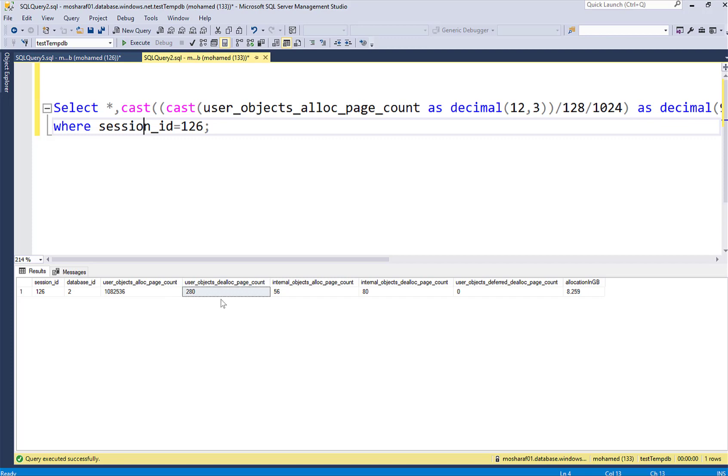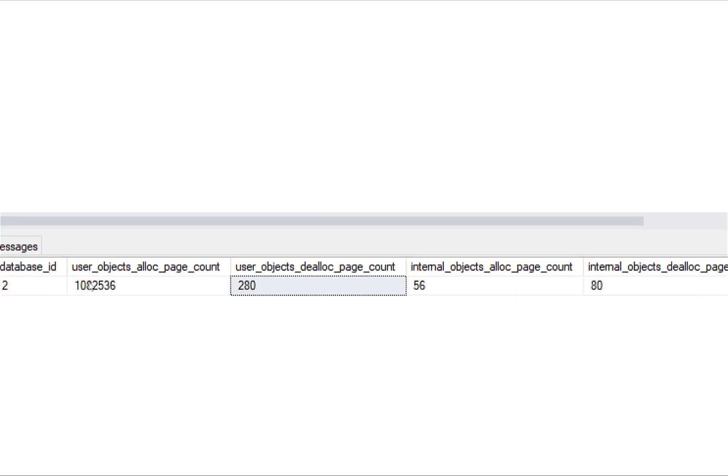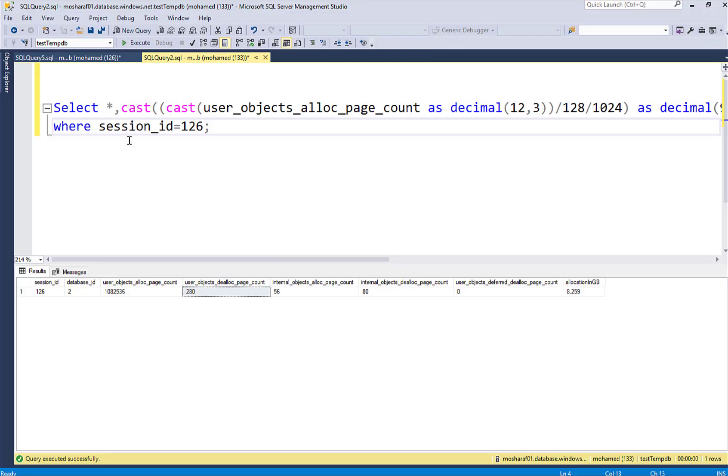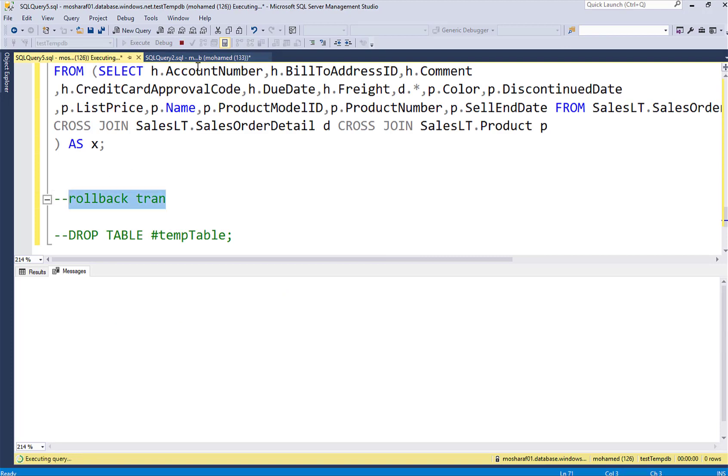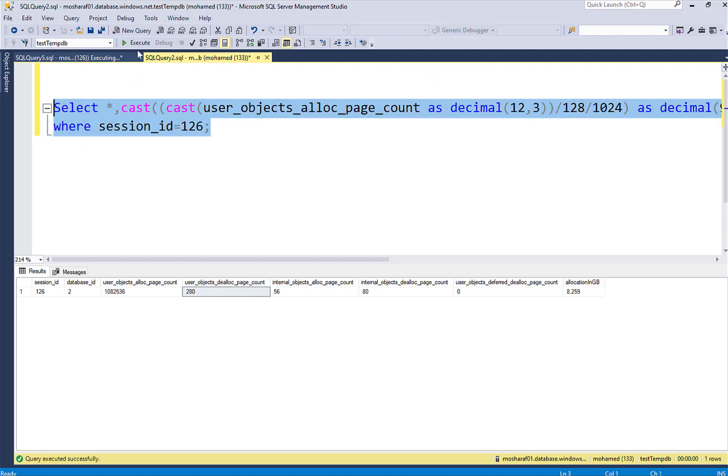Let me zoom in. So the deallocation is very low. However, if we go back and roll back the transaction or commit, doesn't matter, and let's repeat this here.